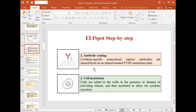Now, step by step, the procedure of ELISPOT: the first step is antibody coating, where the inner surface of the well is coated with an antibody. Cytokine-specific monoclonal capture antibodies are immobilized on an ethanol-treated PVDF membrane plate.